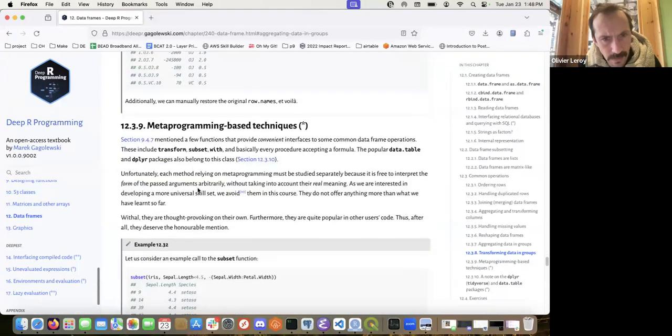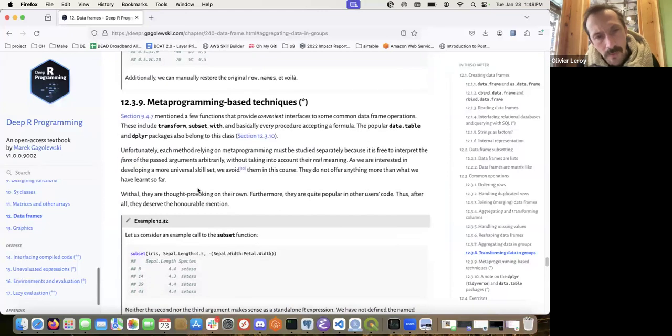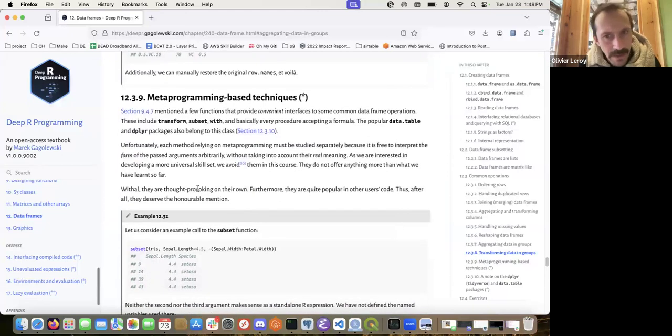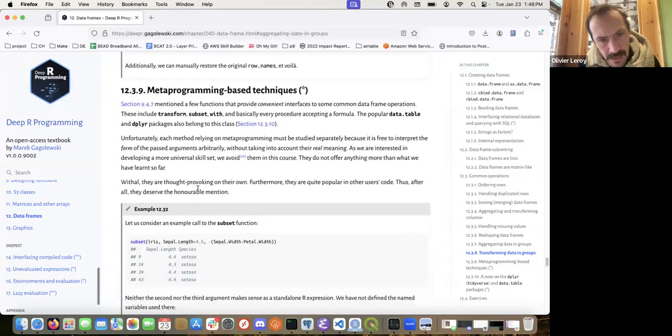And then there's all the metaprogramming-based technique section — the author doesn't really like them, and provides good reasons why. They're totally fine in an interactive way but shouldn't be used in a programmatic way. That's a good rule of thumb: if you're just doing exploratory data analysis and don't plan to encapsulate it in a program, you're fine using them.